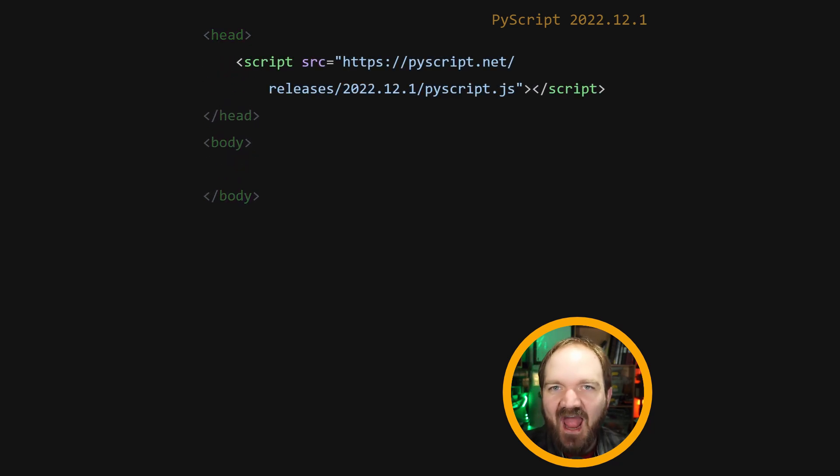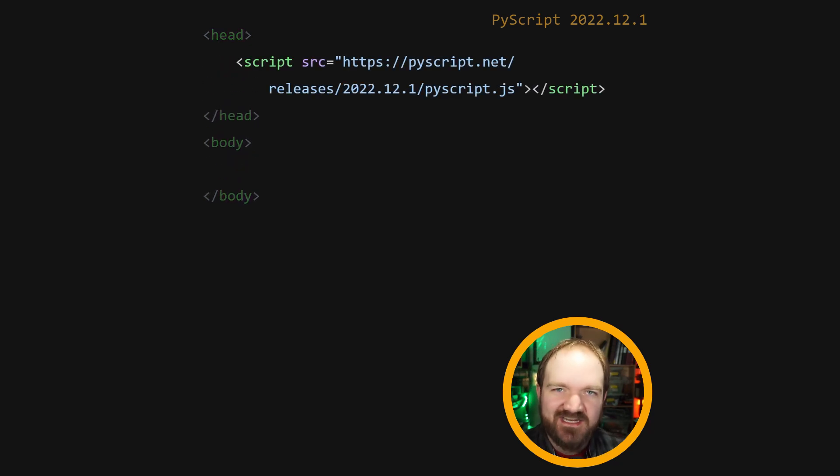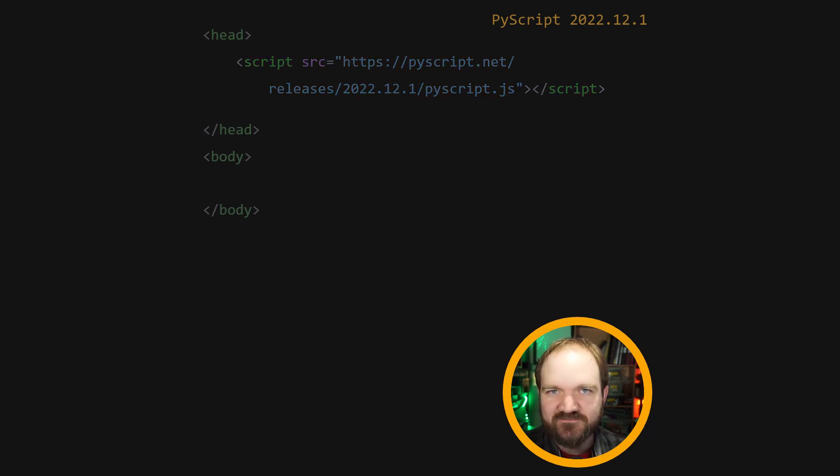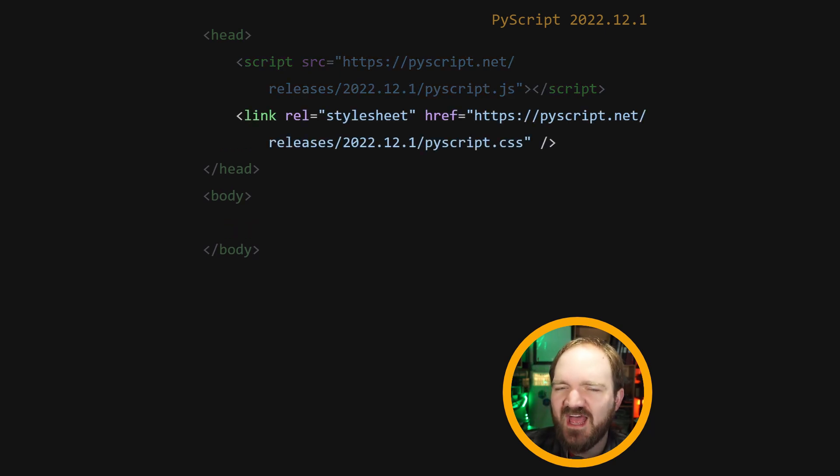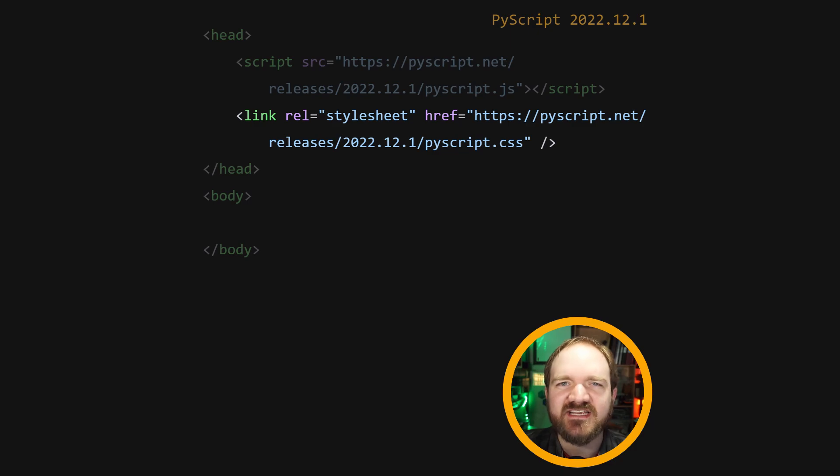Inside the head tag, add a new script tag pointing at the latest version of PyScript.js. You might also want to add a link to PyScript.css, it cleans things up a little bit.